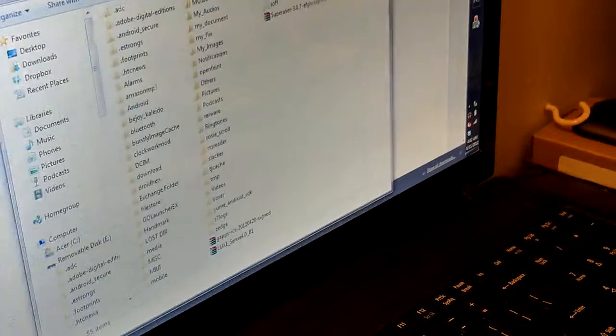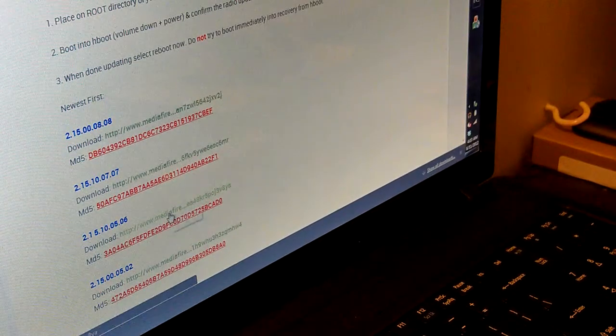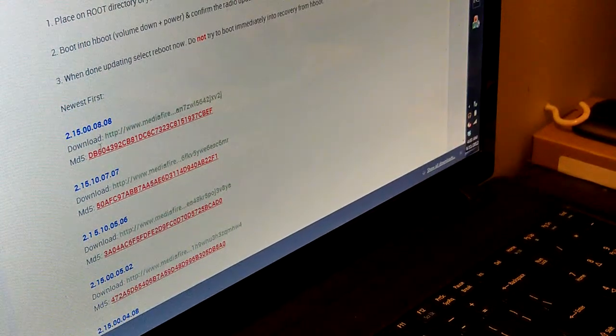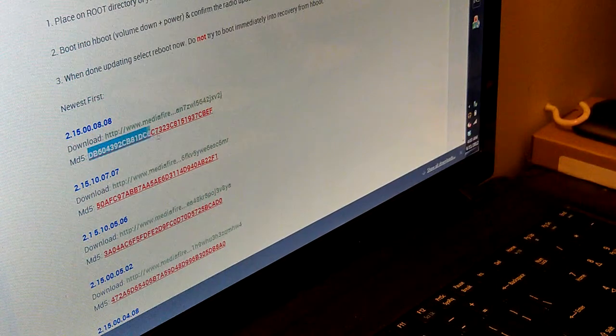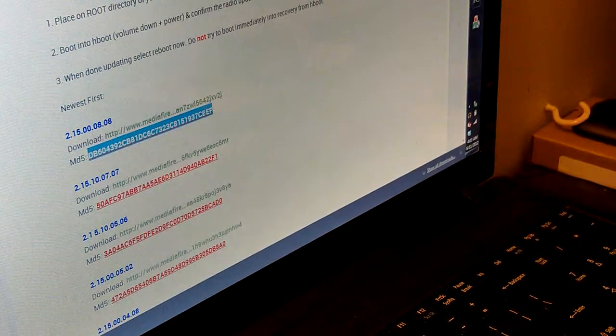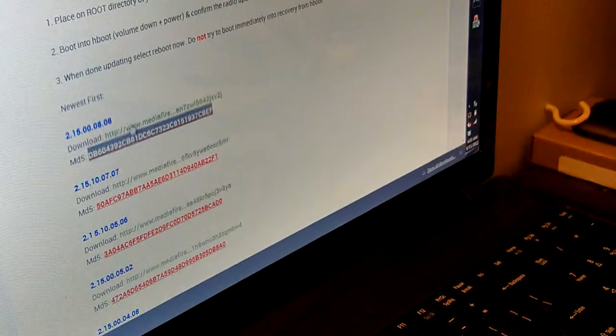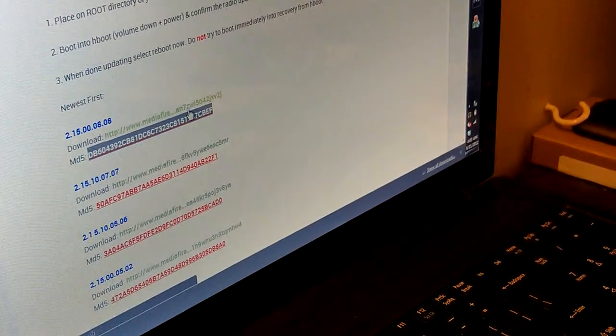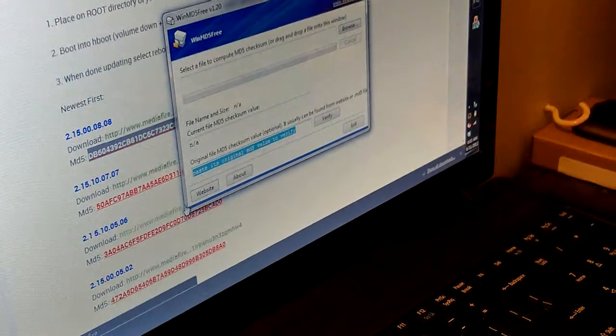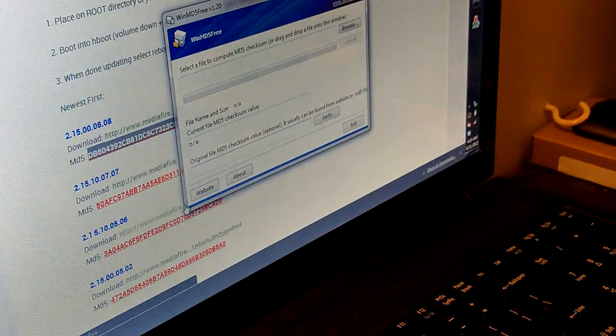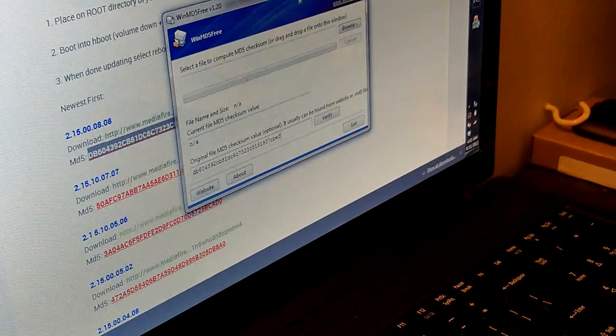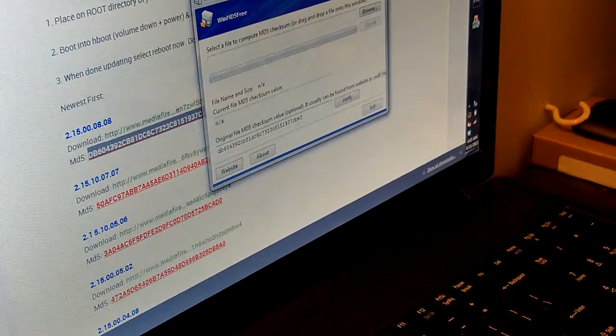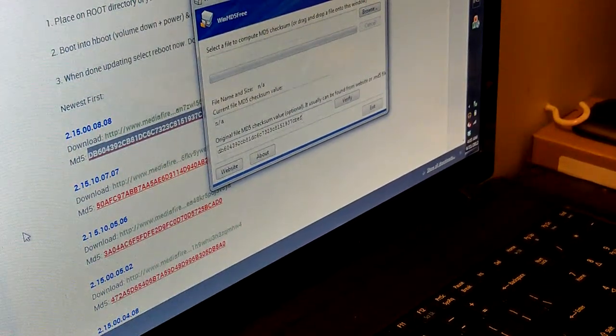You always want to check the MD5 sums of the files, so just take this, copy it, open up any MD5 checker on Windows, Mac, Linux, whatever you're using. Paste it and wait for this to finish downloading. Got 13 seconds.